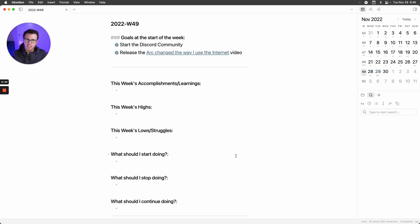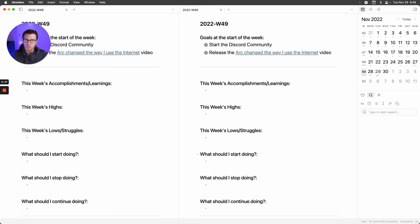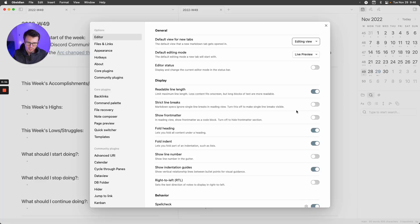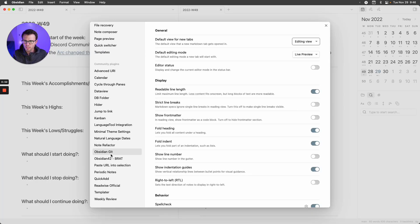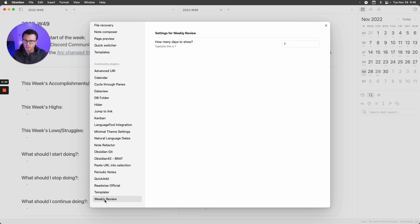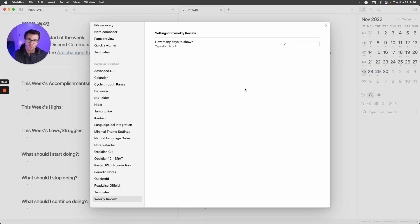In the plugin, I'll open up two panes. If you install the plugin, let me show you. For weekly review, you can set how many days you want to see. By default, I do a week's worth.